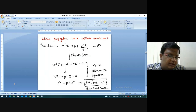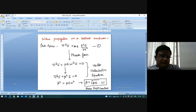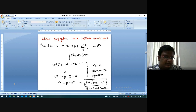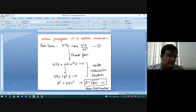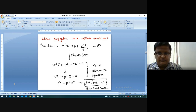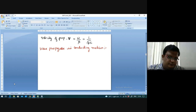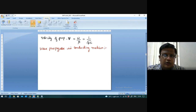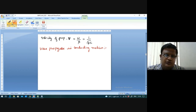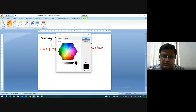We have covered wave propagation in different mediums. The conditions for each were examined: lossless medium, conducting medium, good dielectric, and good conductor. We will go through them one by one. In a conducting medium, the wave equation must be satisfied.